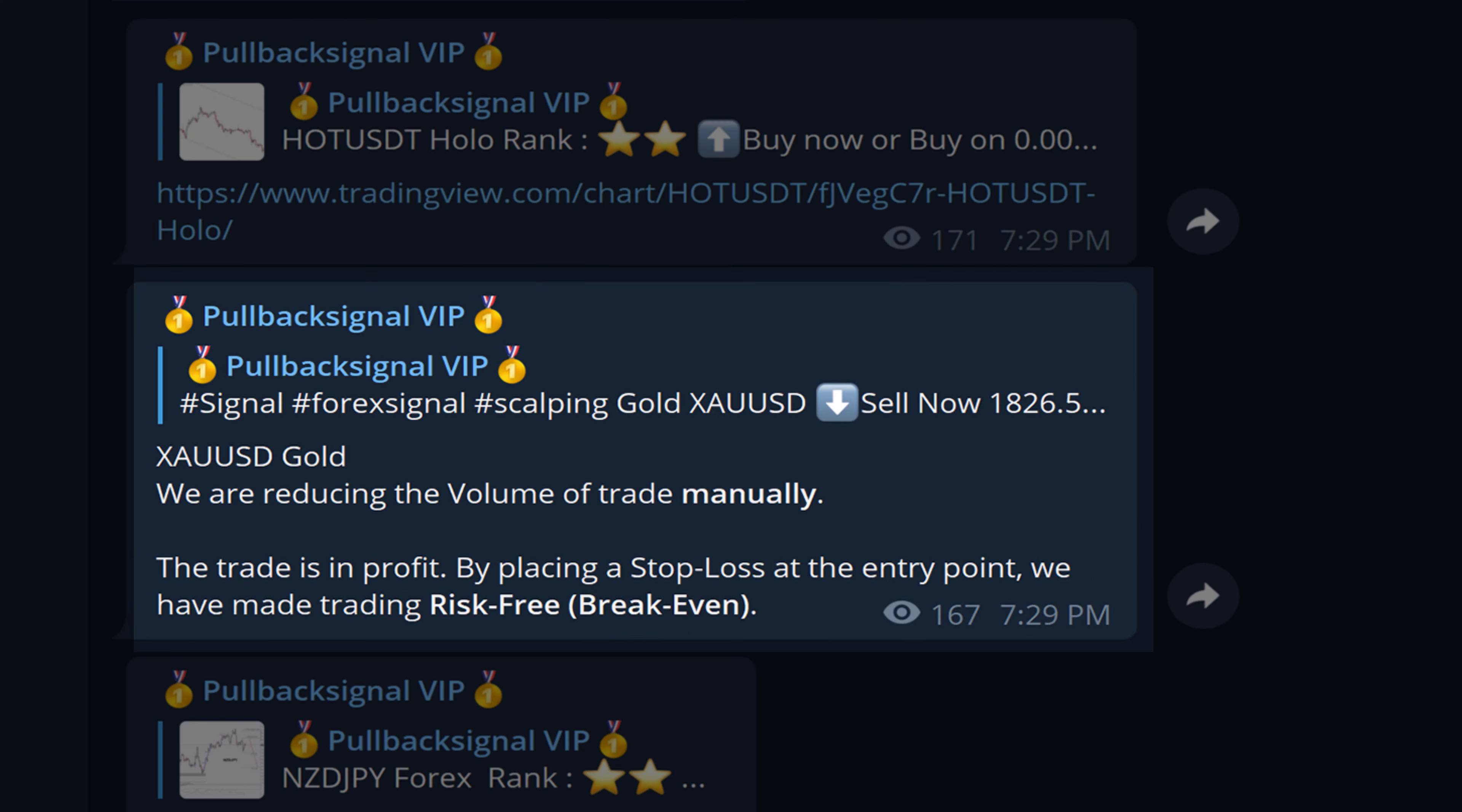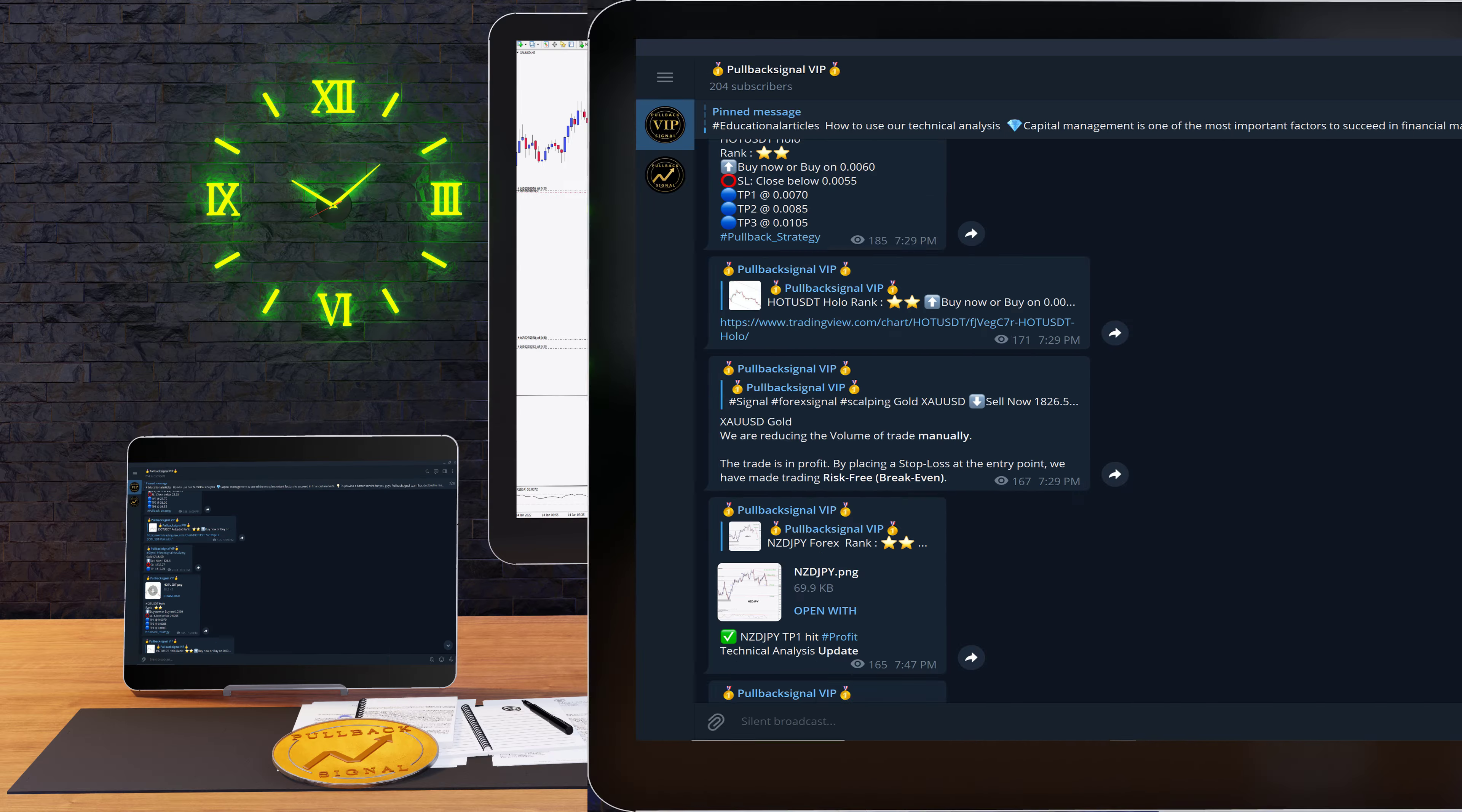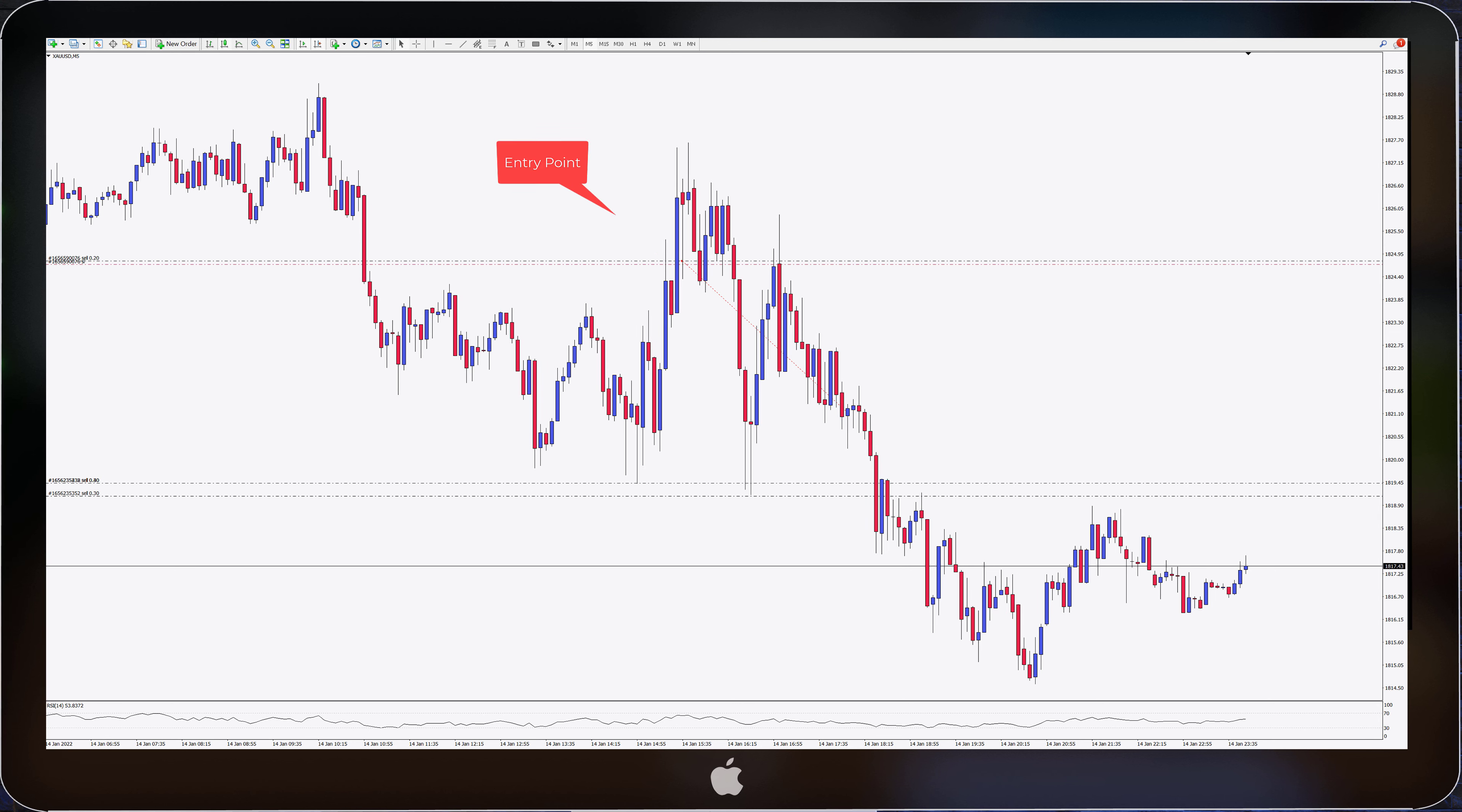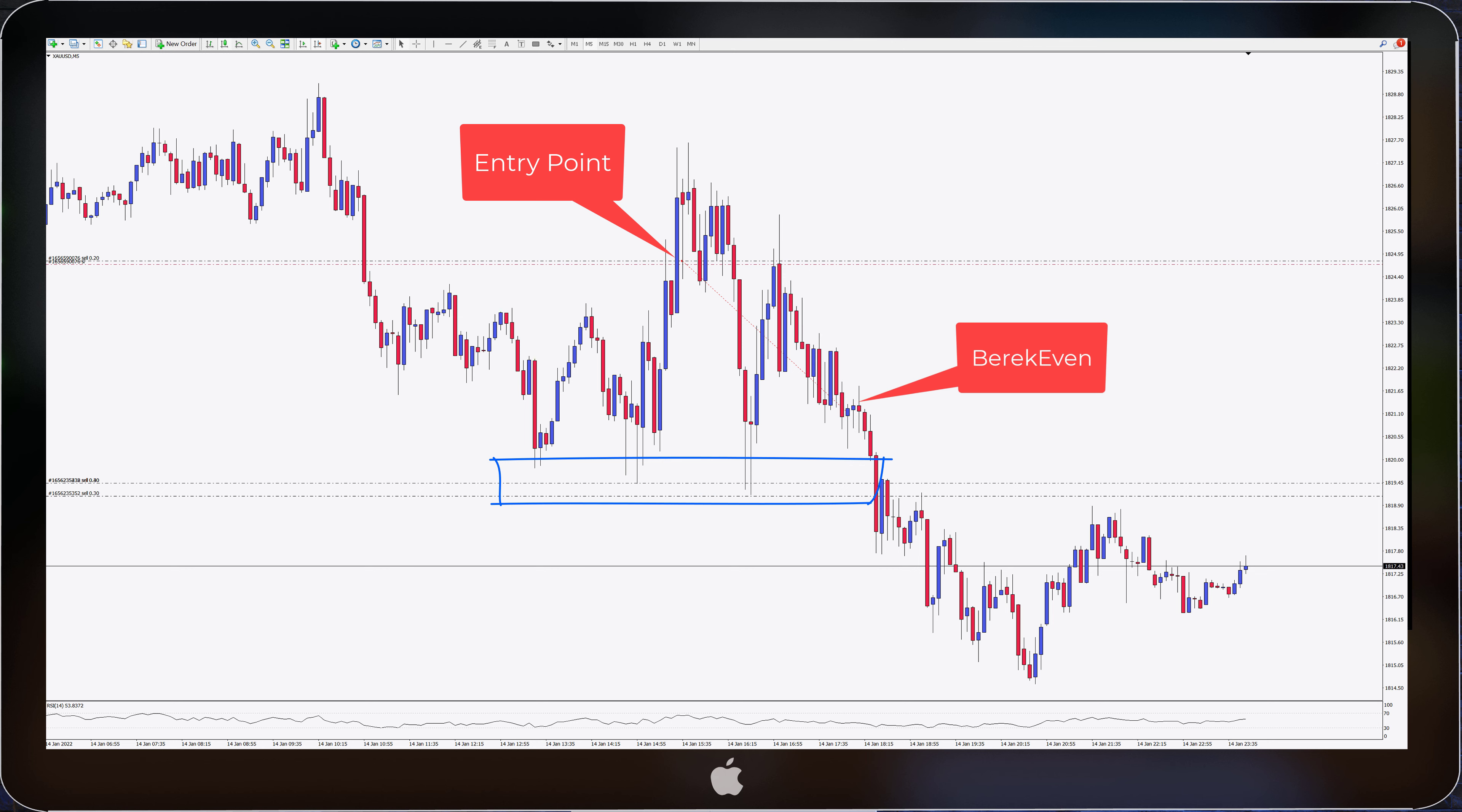Here in this example, I want to tell you how to modify your open trades. In the signal, after we opened the trade, the price reached a daily support and there was a potential that the price could reverse and hit our stop loss. So our team decided to update the signal and by moving the stop loss to the entry point, we made the trade risk-free.